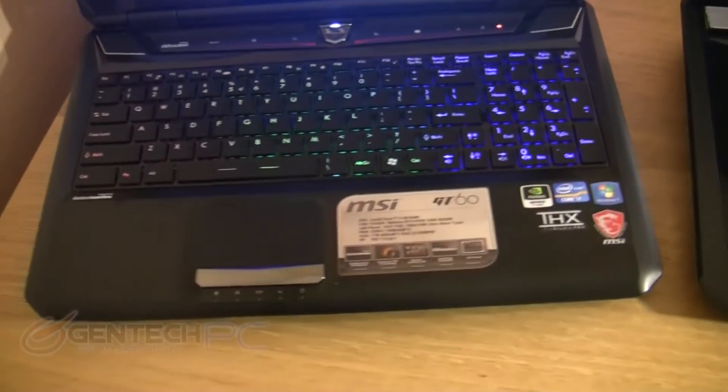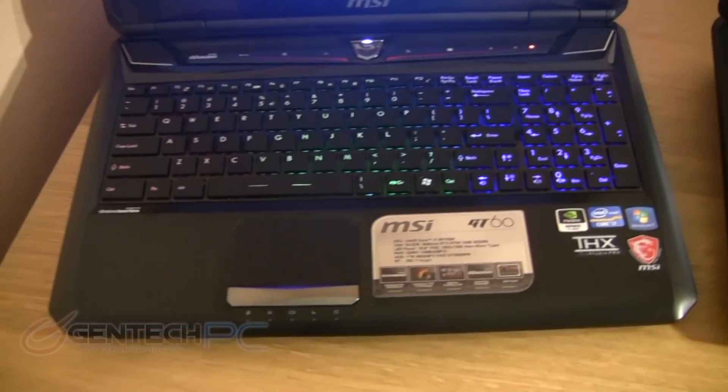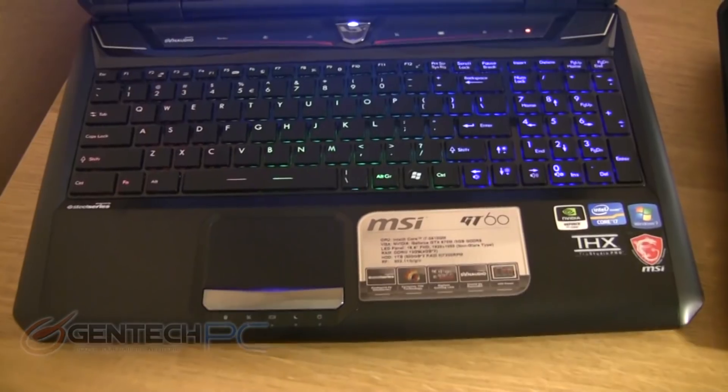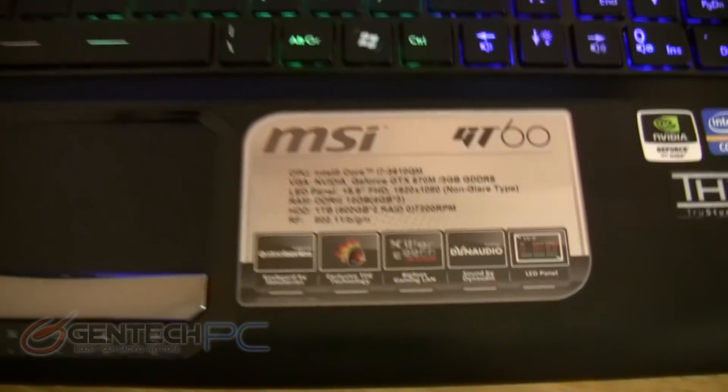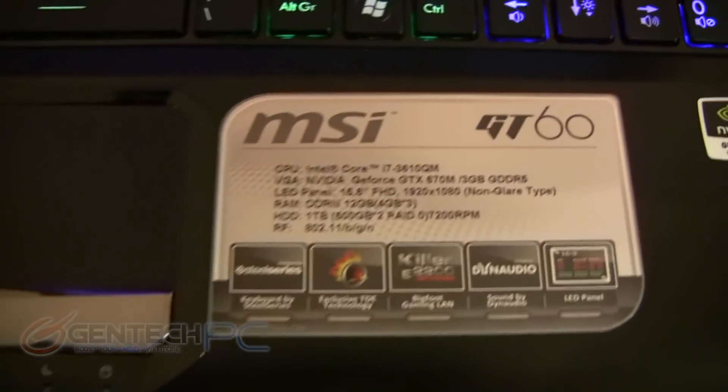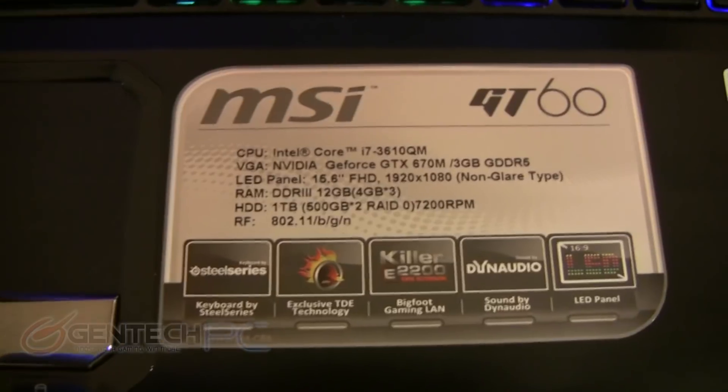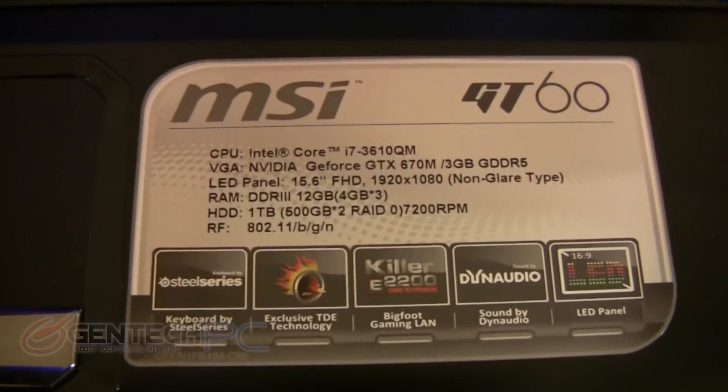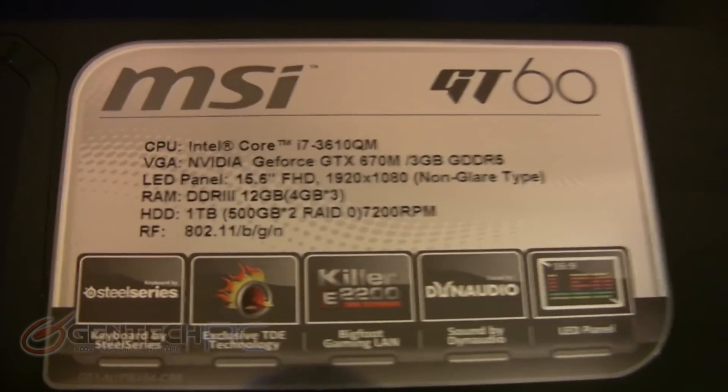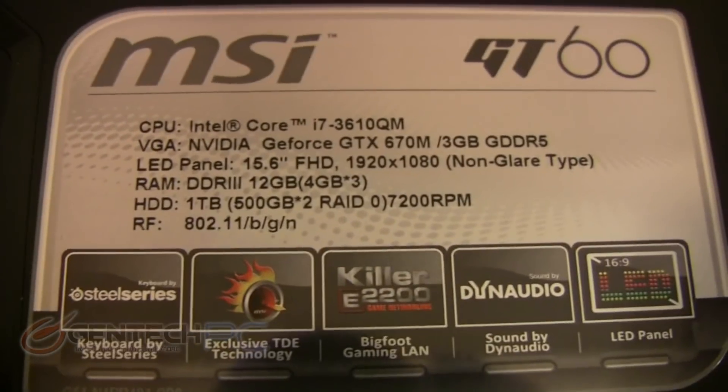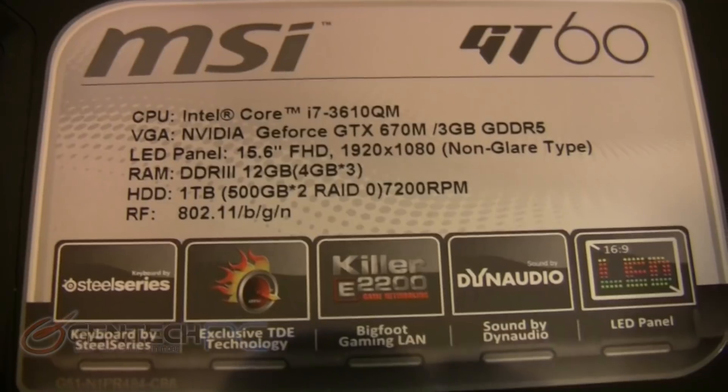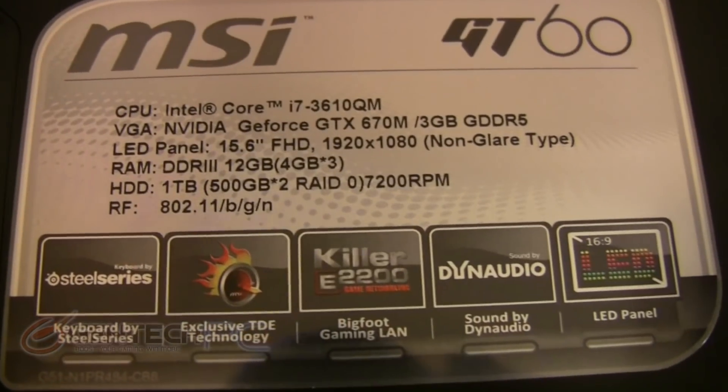All the features you come to know and love of the MSI GT series have been retained, such as the SteelSeries LED backlit keyboard and the Dynaudio speaker system. Now these features have been combined with the latest offerings from Nvidia and Intel.